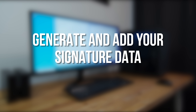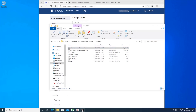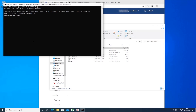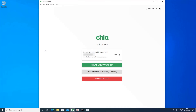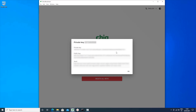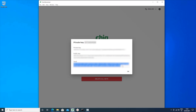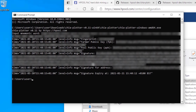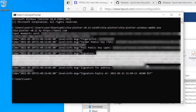Now you need to generate and add your signature data. This is the part that many people have a problem with as it requires using your 24-word key phrase. Open a command prompt window and drag the Chia Plotter executable into it. Press Enter and it should say 'input mnemonic word.' Now you need to go into the official Chia app, click on Keys, then click on the 'i' to view your private key and your seed phrase. Highlight all of the words under Seed, press Ctrl+C to copy them, then switch back to the command prompt and press Ctrl+V to paste them. Press Enter and you should see a lot of text. The one you need is the long sequence right after where it says 'signature.' Highlight the text after 'signature' and press Ctrl+C to copy it to the clipboard.